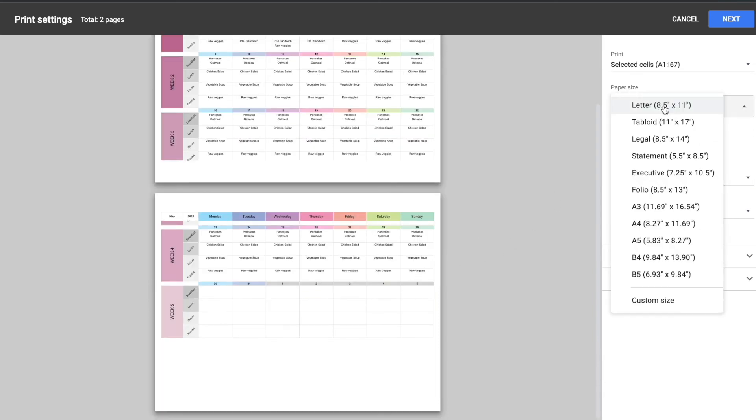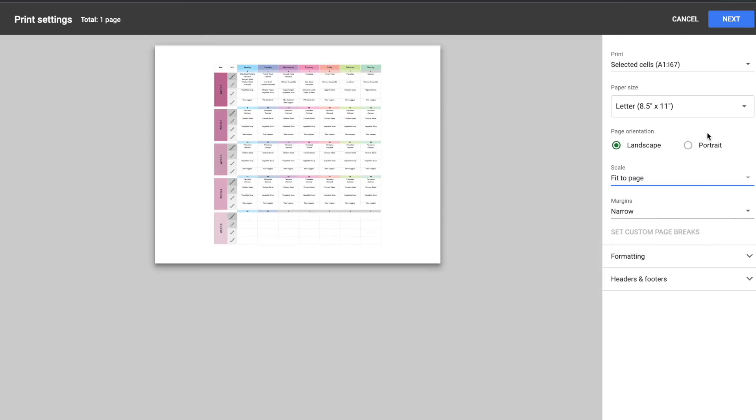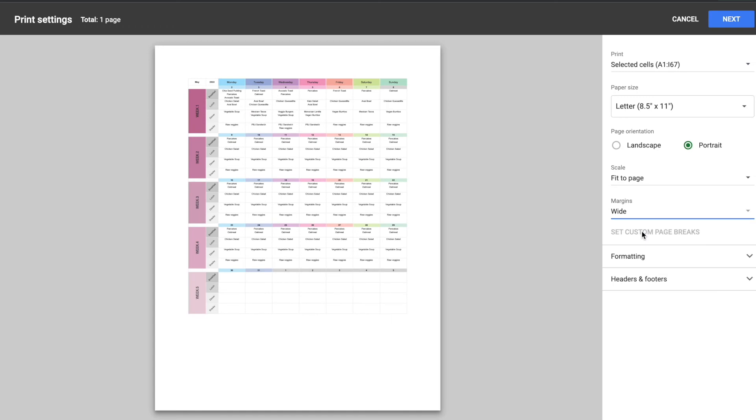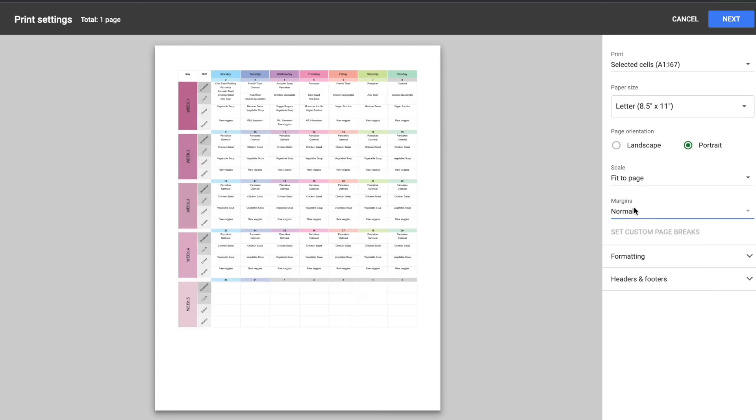So if I don't want that I can do the fit to page option. I can change it to portrait. I can do the margins. I can make them wider, narrower, normal.